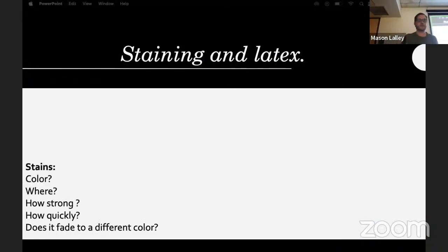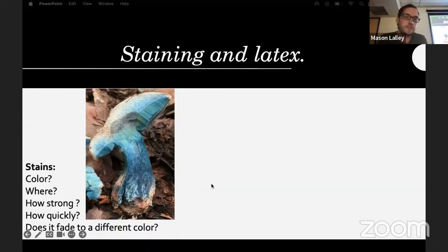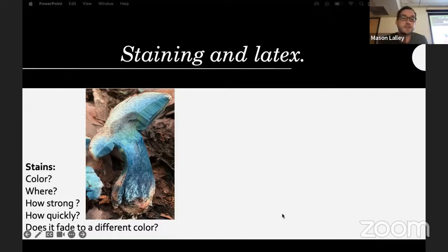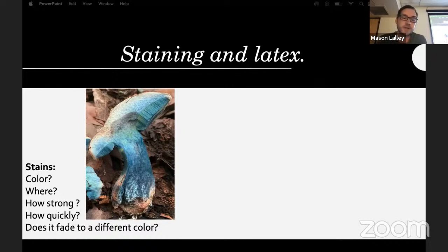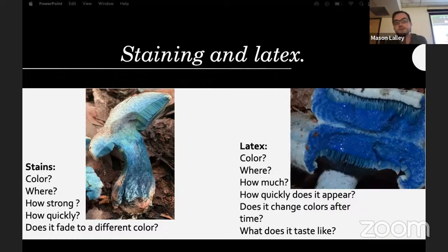For staining, note the color, where it is, how strongly it stains, how quickly, and whether it fades or fades to a different color. A lot of boletes will stain blue, as will species of Psilocybe. There are Amanita that stain red and Chlorophyllum that stain pink. For latex, usually found in Lactarius or Lactifluous: note the color, where it is, how much, how quickly it appears, if it changes color, and what it tastes like.